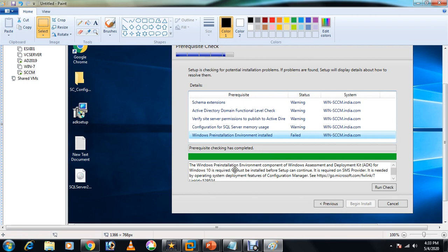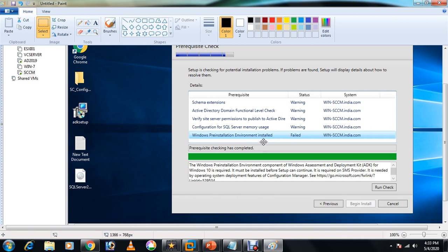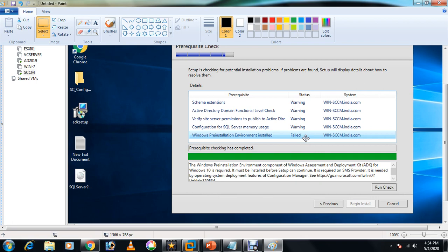As you can see here, this is a final prerequisite check. It says Windows Preinstallation Environment installed—no, it is telling you failed. You won't be able to complete installation because everything is coming as warning, but it shouldn't be failed.